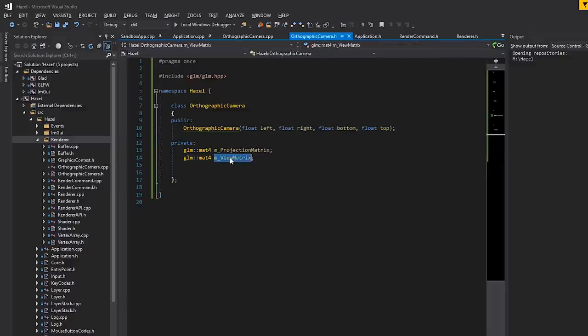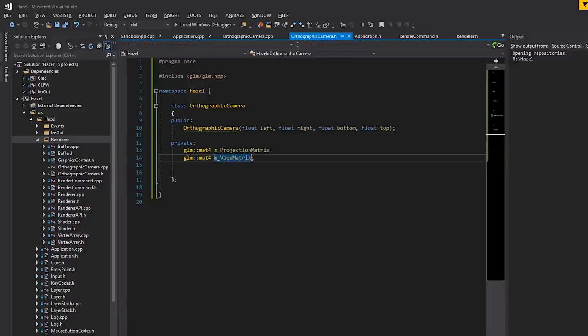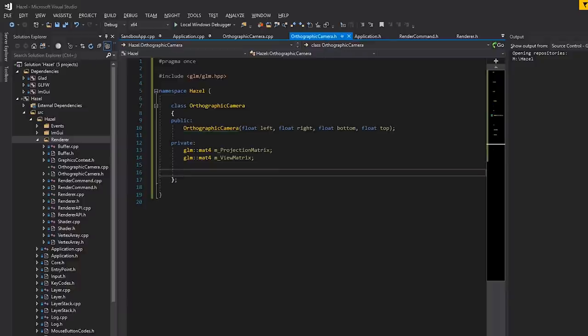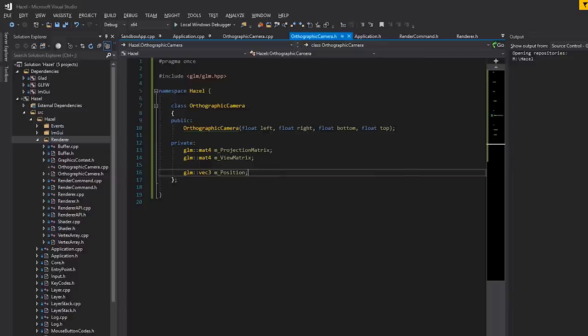We don't want to do the position tracking inside the view matrix itself. Essentially once per frame, when we calculate where our camera is, we want to recalculate the view matrix. The view matrix has to be the inverse of the actual transformation matrix of the camera — that's what the view matrix is. So we could have another matrix that's the transformation matrix, but you could also just invert the inverted matrix to get your original back. What I'm going to do is keep track of position using m_position.